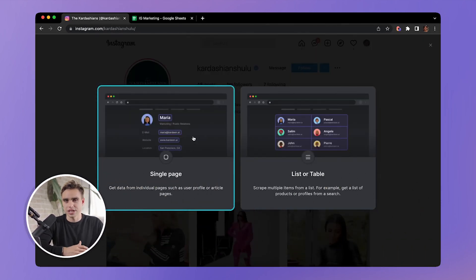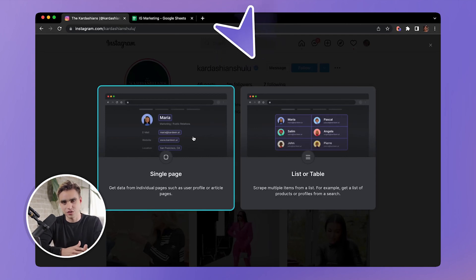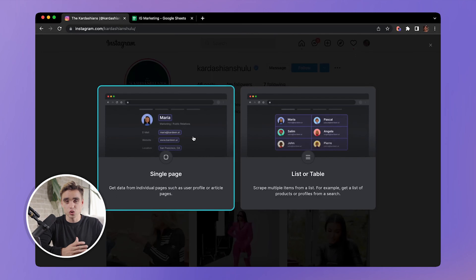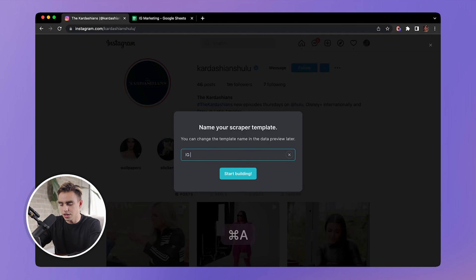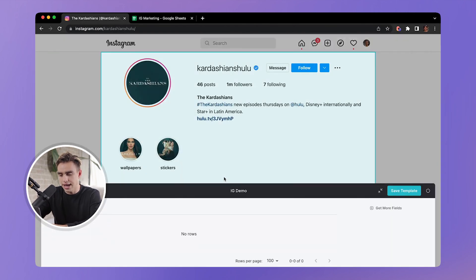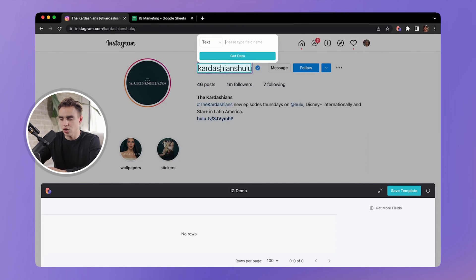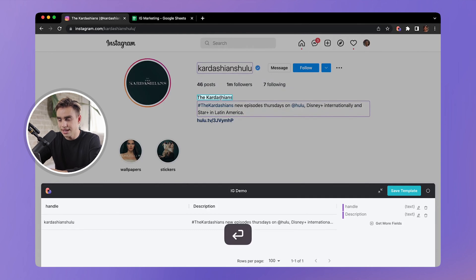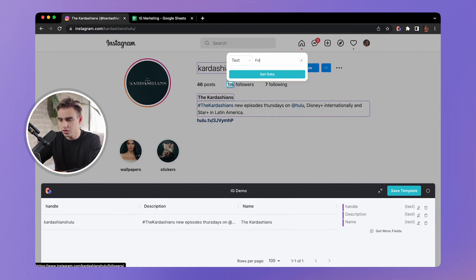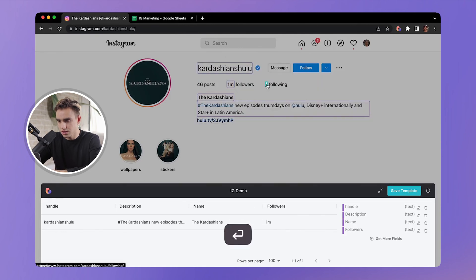There are two types of scraper templates: a single page scraper and a list scraper. Since the elements on an Instagram profile page appear only once, we pick the single page scraper — whereas for scraping Instagram following, the same elements like names appear multiple times in a list. Let's call this template 'IG Demo.' You can then click on individual fields you want to extract: the handle, description, name, followers, and following.